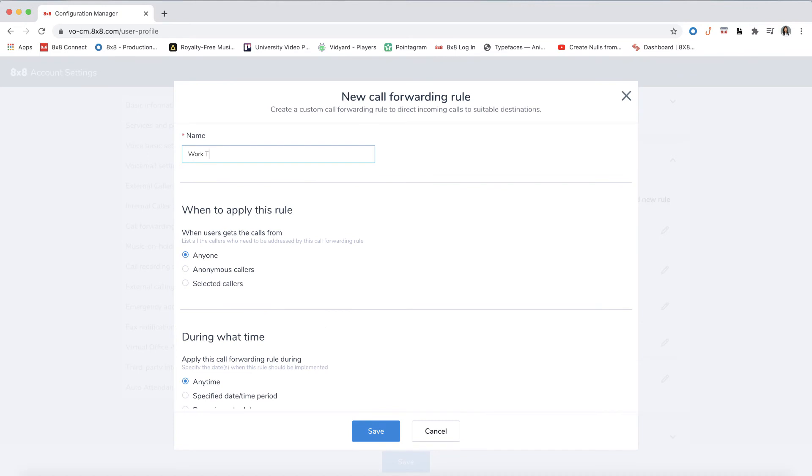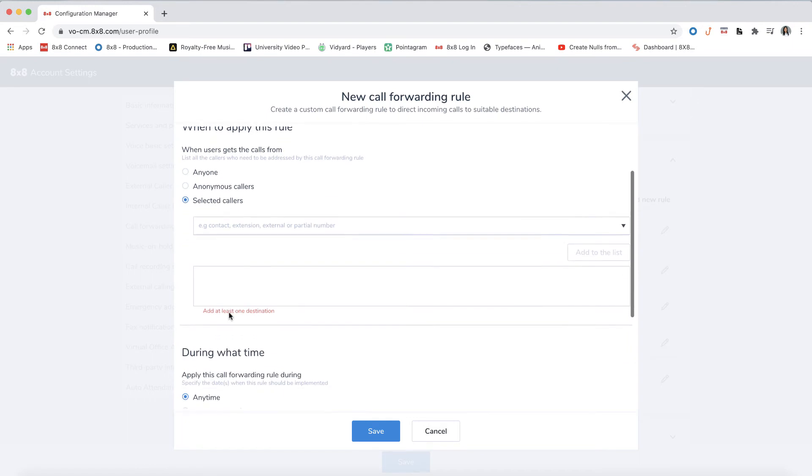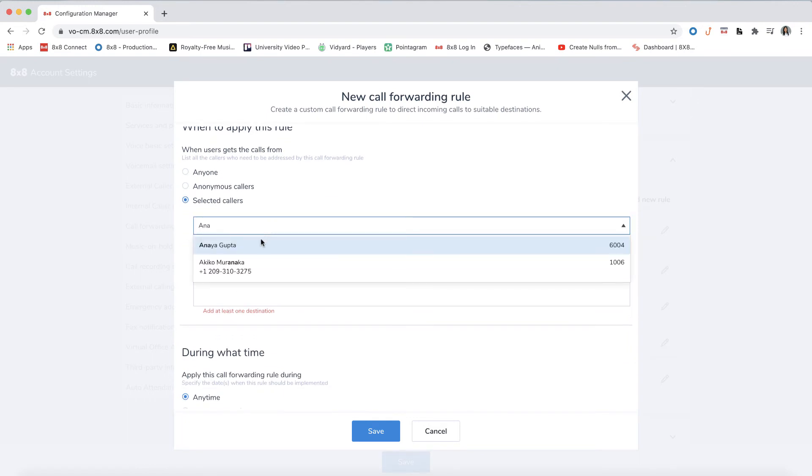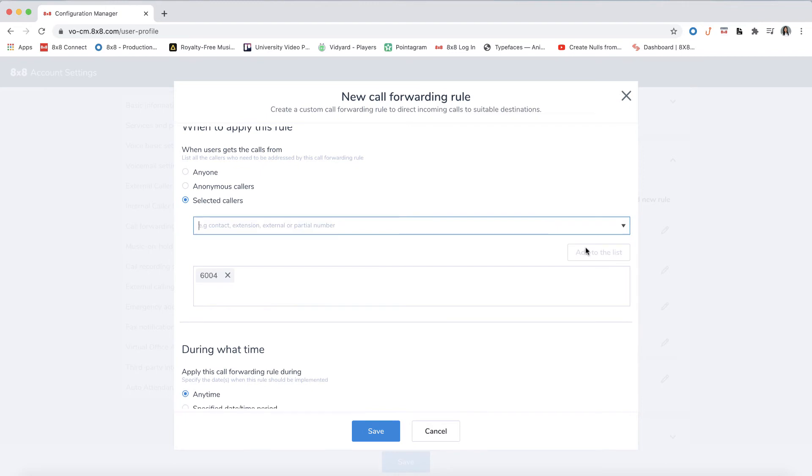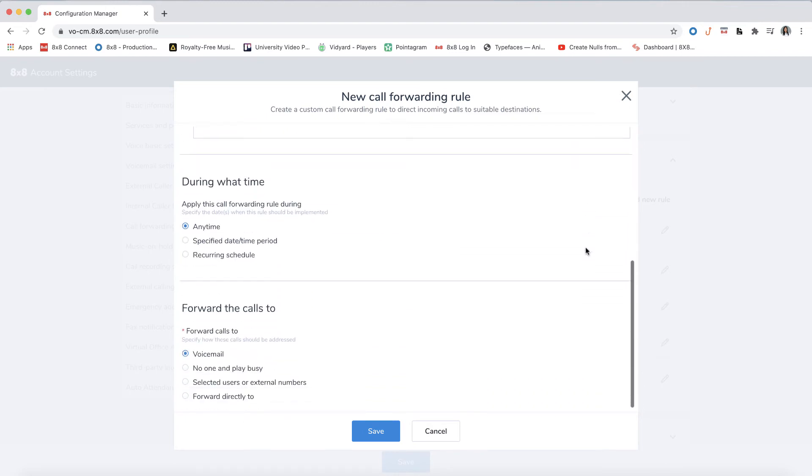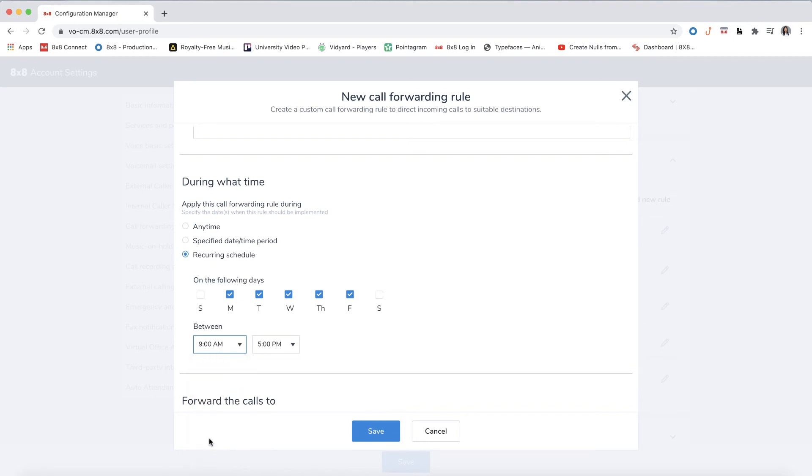Choose a name for the new rule, such as work travel, and then select when to apply this rule. We will select when we get calls from Anaya who is our boss. Click add to the list. Then select during what date and time you want this rule to go into effect. We will select what our business hours are.